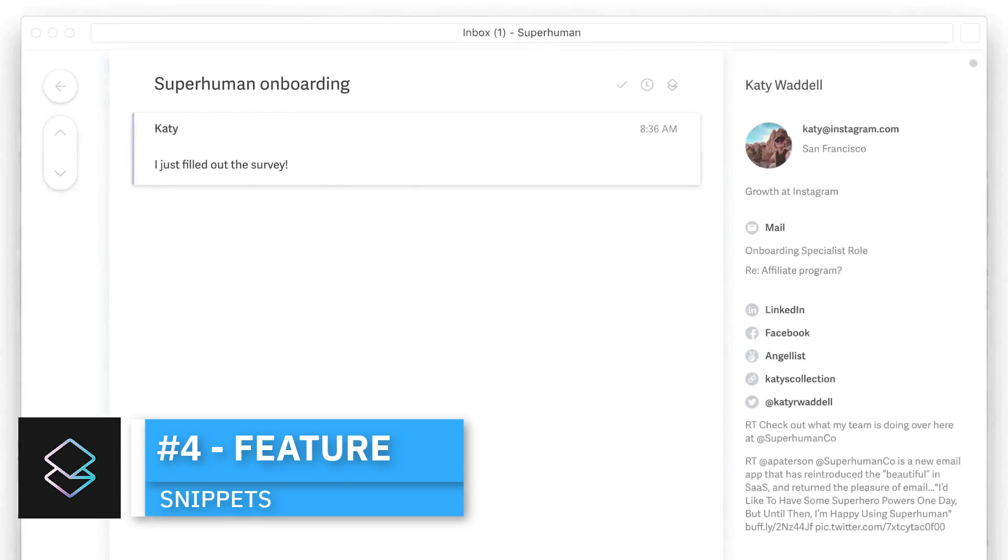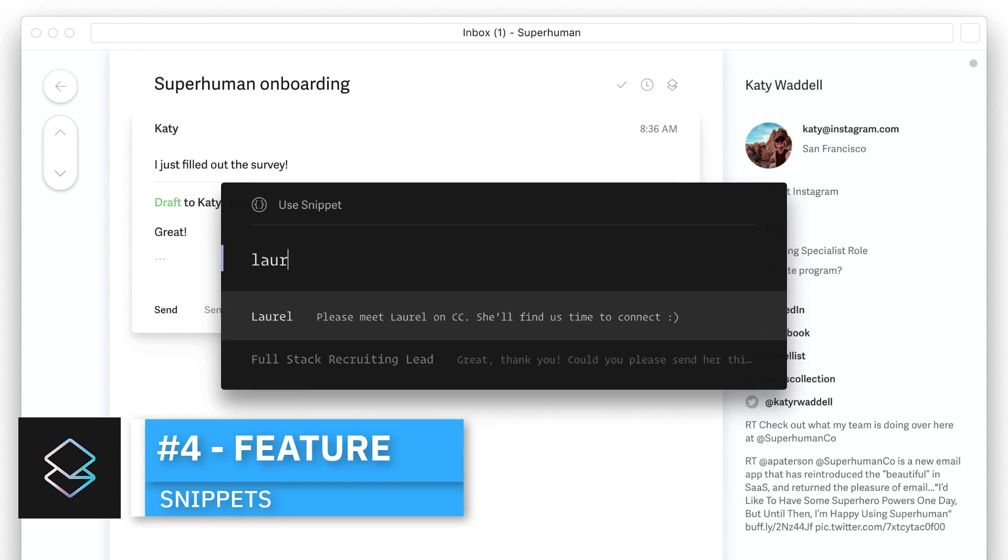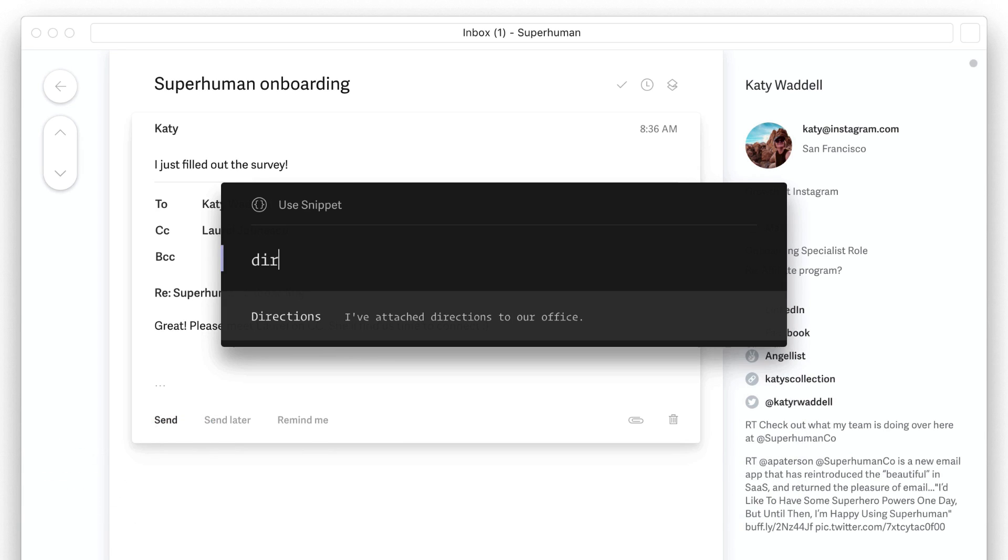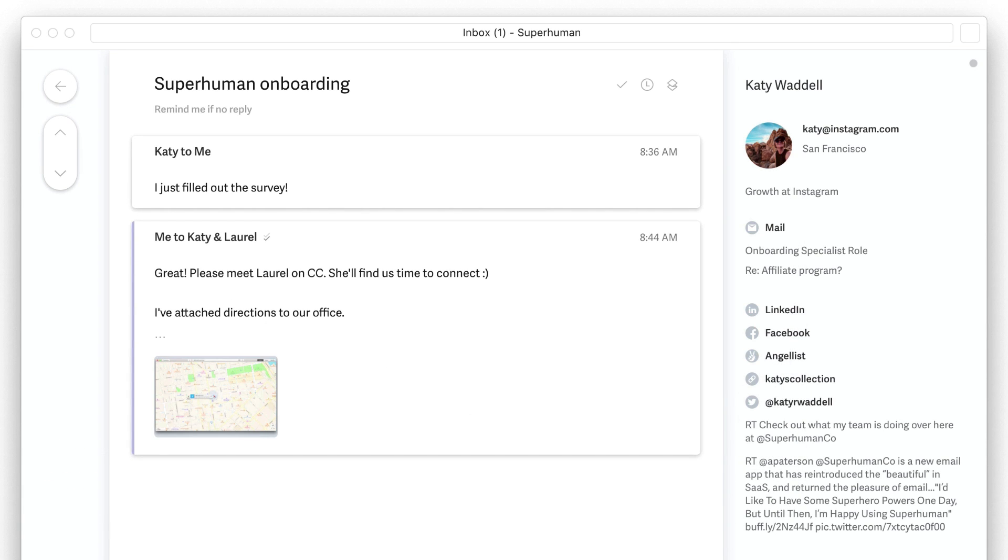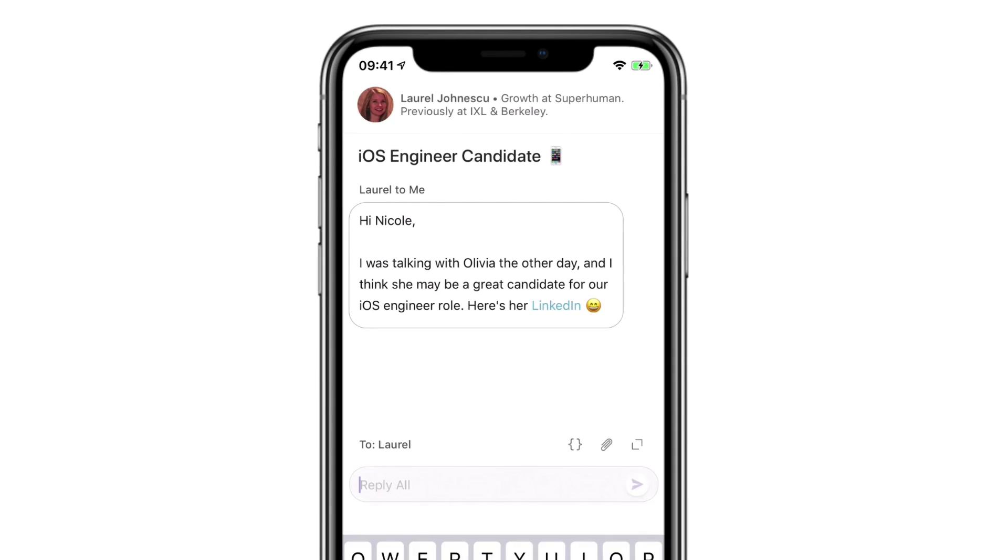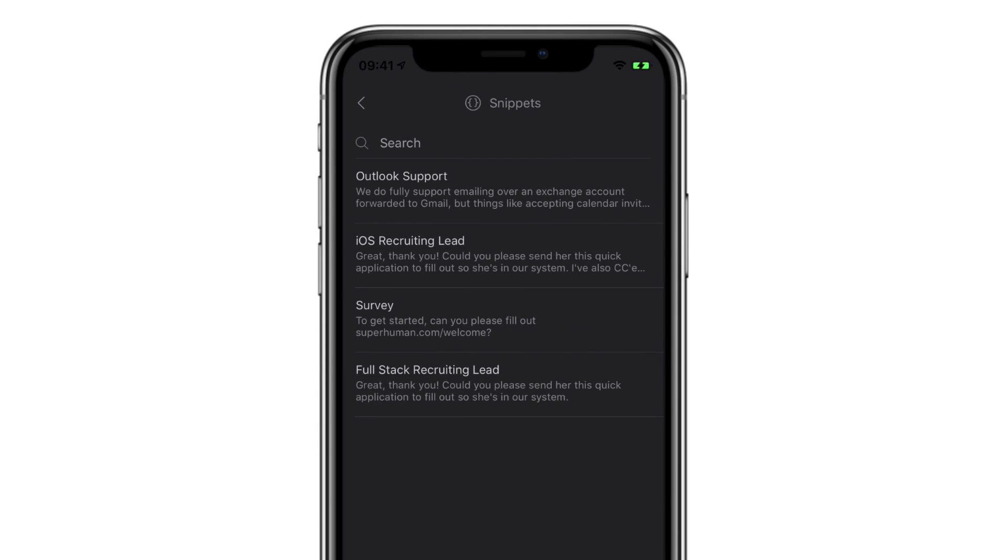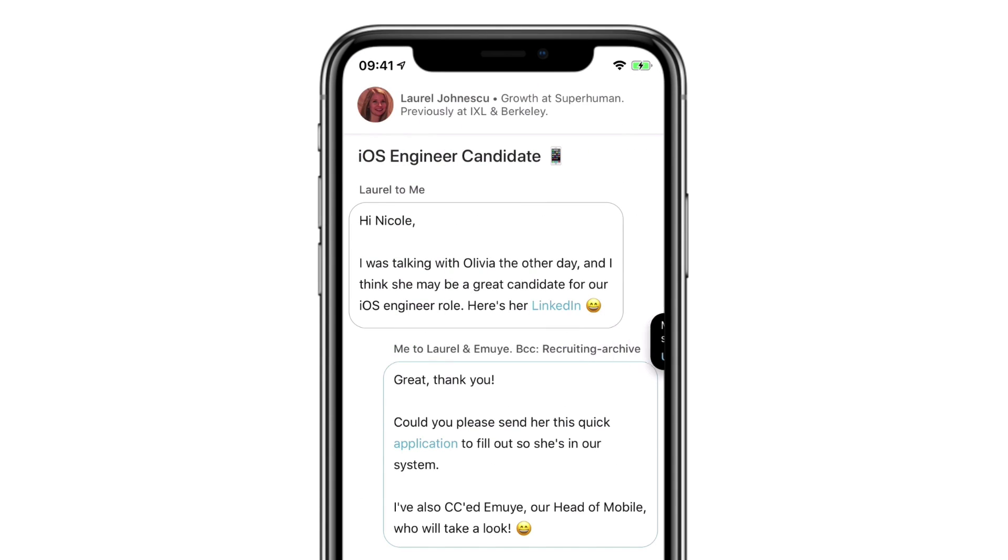Next up is snippets. Now snippets are a way to replicate processes, almost like templates in your email. They could be quickly brought up and even include CC or BCC and custom variables like attachments as well.